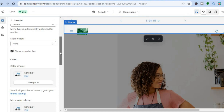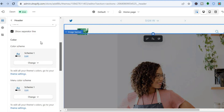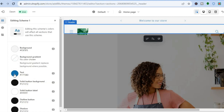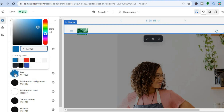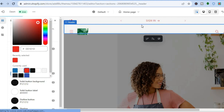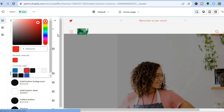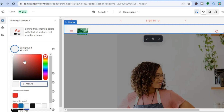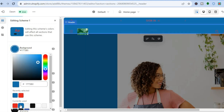You can also change the color of the text or the background color of the header by tapping on Color Scheme and then Edit. For example, if I wanted to change the text color, I tap on Text and you'll see a color circle. Let's say I want the text to be red — I tap on red and you can see the text color has changed. You can also change the background color the same way — let's say blue, and you can see the background color has now changed.